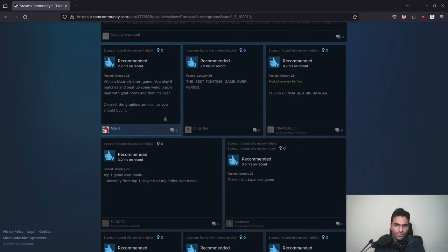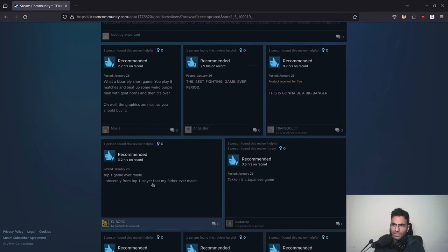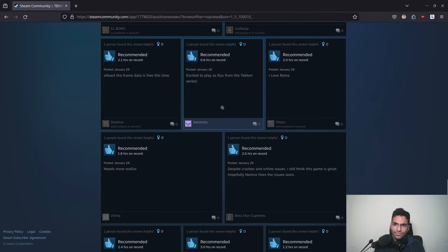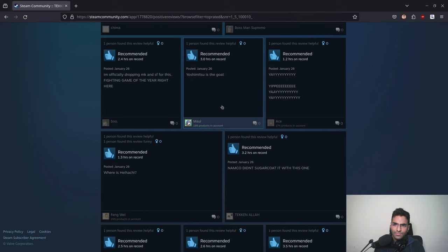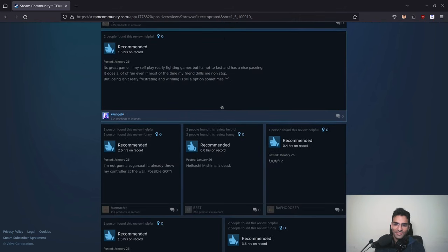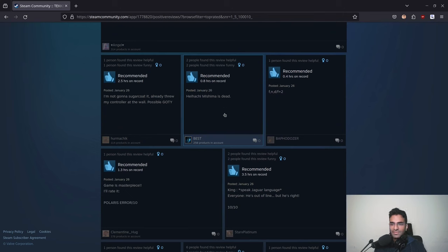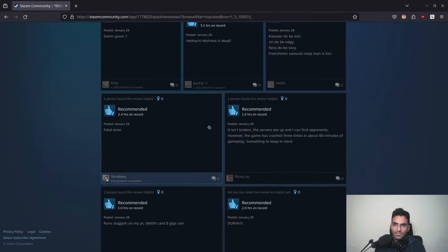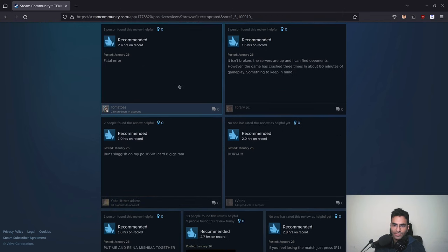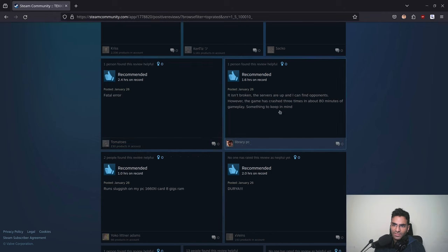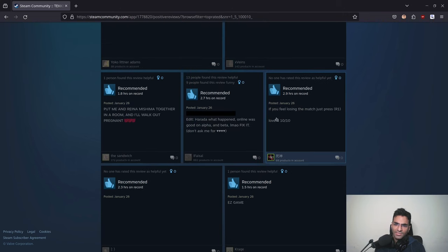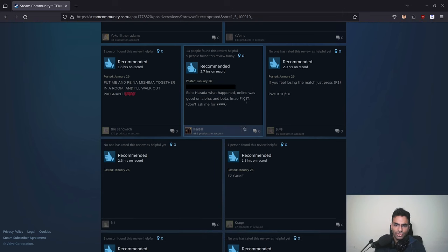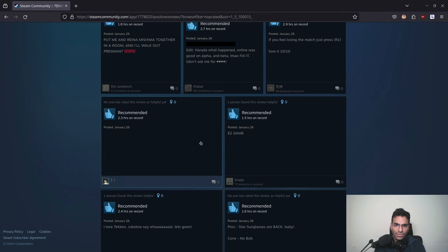Okay, so basically none of these positive reviews are making sense really. Most of them are basically funny, they're trying to be funny, they're not really... yeah, fatal error, you can see fatal errors mentioned here as well. These are not really positive reviews as far as I can tell. These are funny reviews. It isn't broken, the servers are up and I can find a bonus server. The game has crashed three times in about 80 minutes of gameplay. Something to keep in mind.